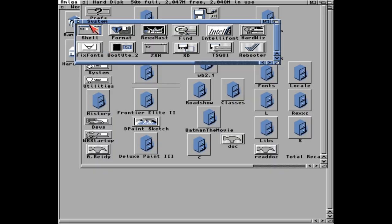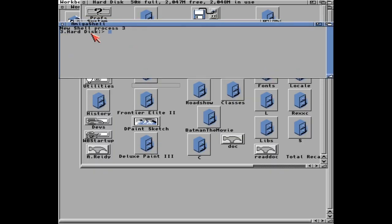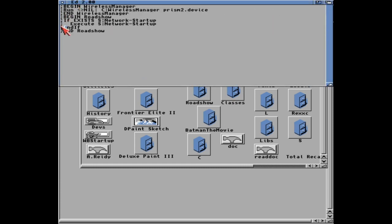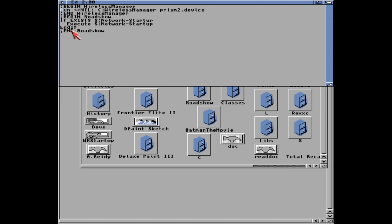And finally, we need to undo the changes we made to the user startup sequence so that the wireless starts automatically. And when that's done, save, reboot, and enjoy.